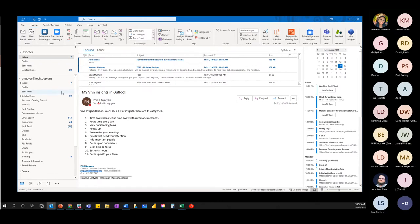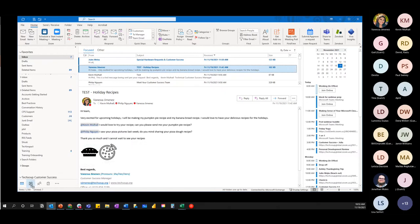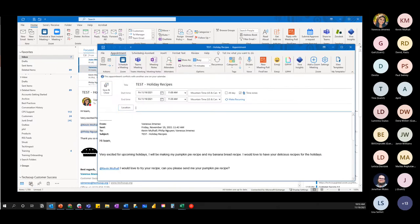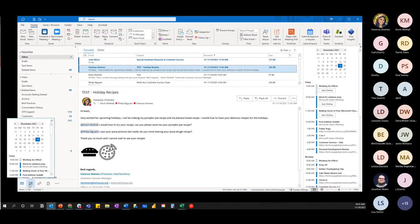An appointment is different from a meeting in that there's nobody to invite. To create one, simply take an email, hold down the left mouse button, and drag it to the calendar. Here you can set the time, date, and location. This is just an appointment — a reminder of sorts — with no attendees to invite.